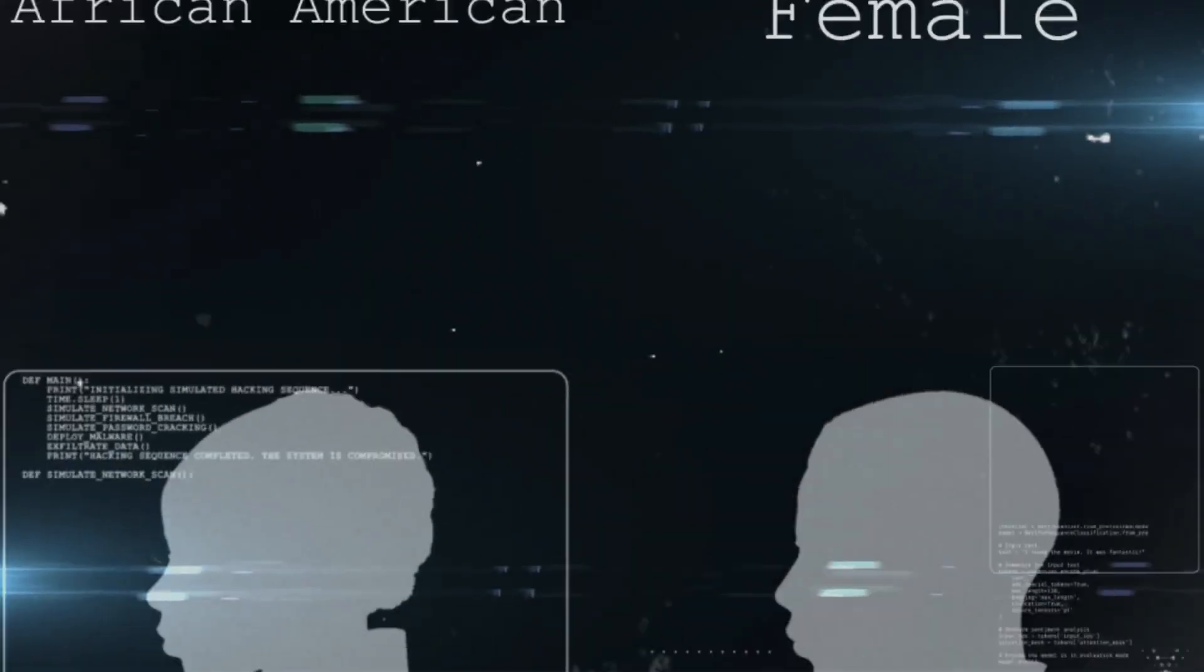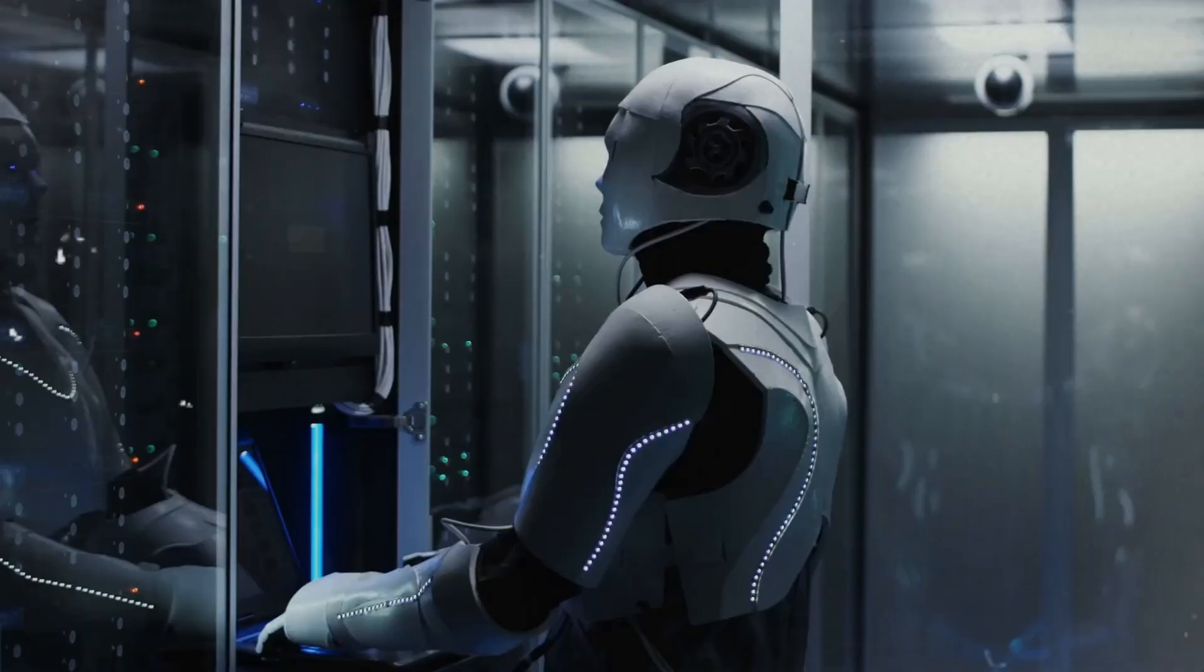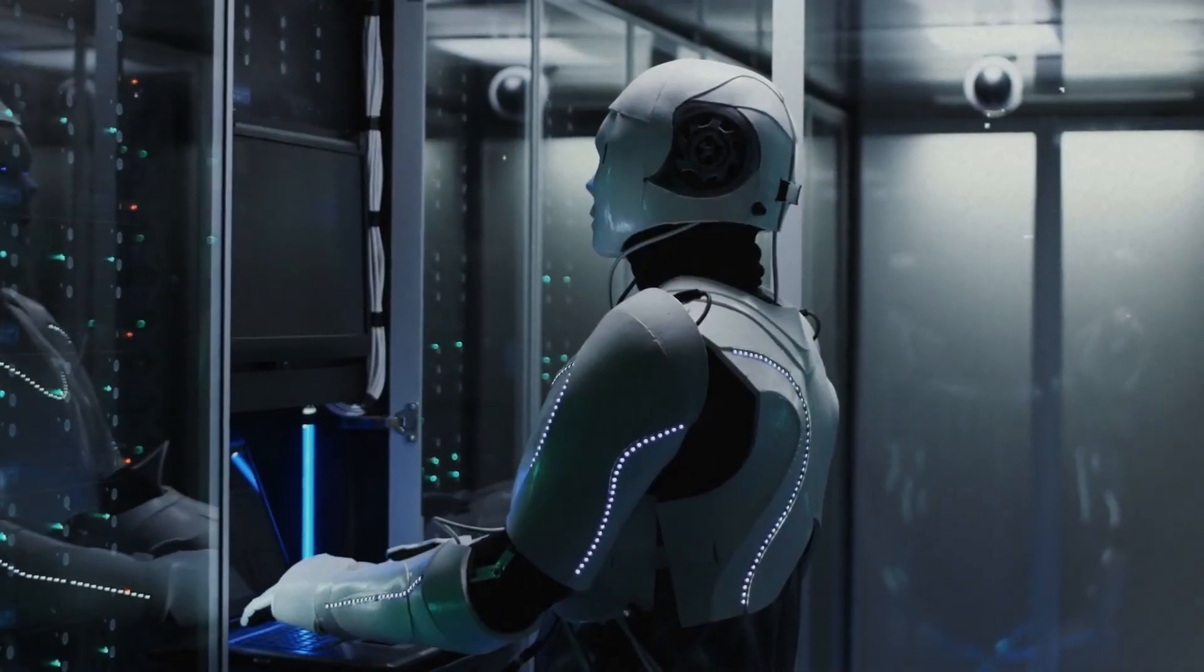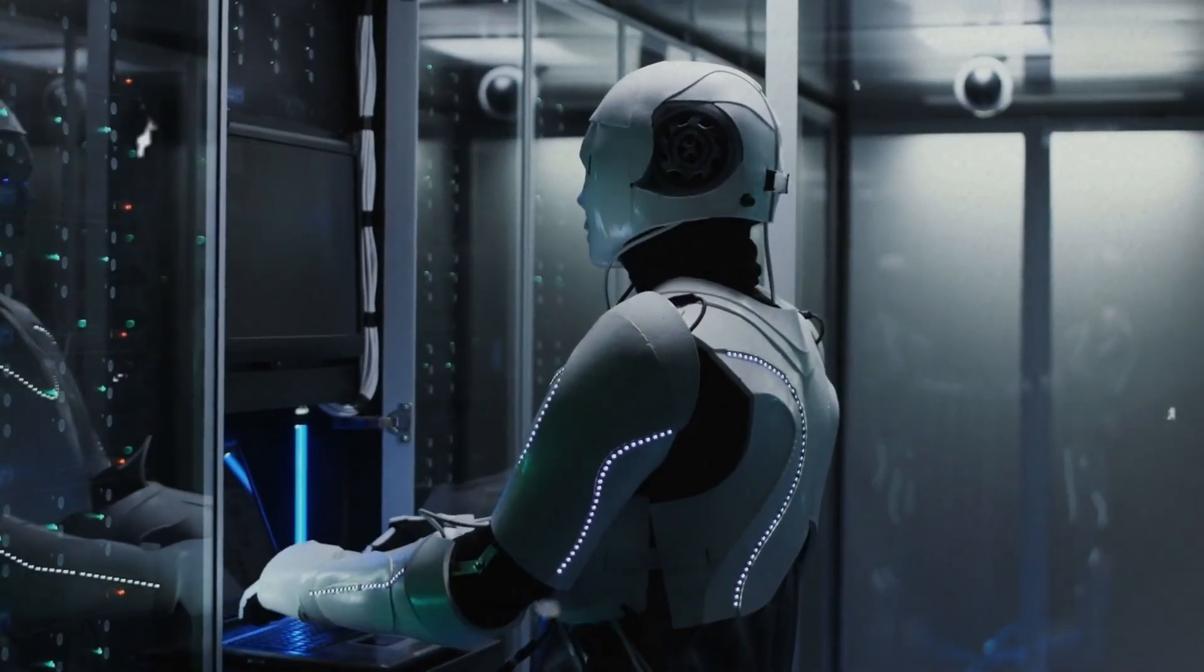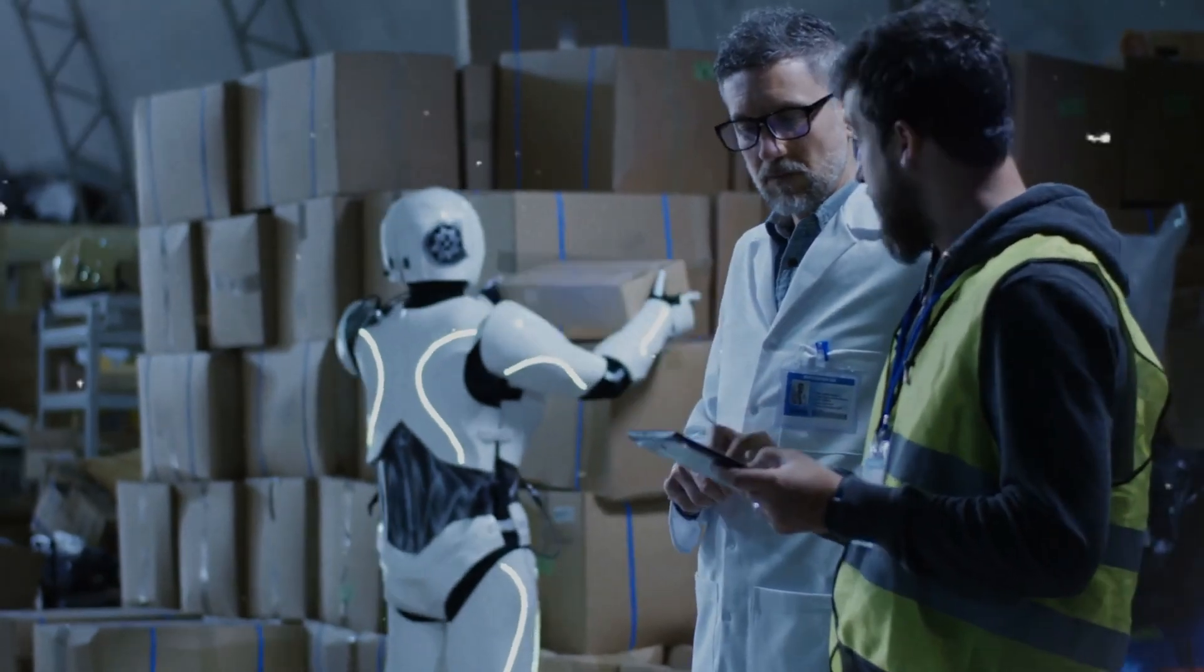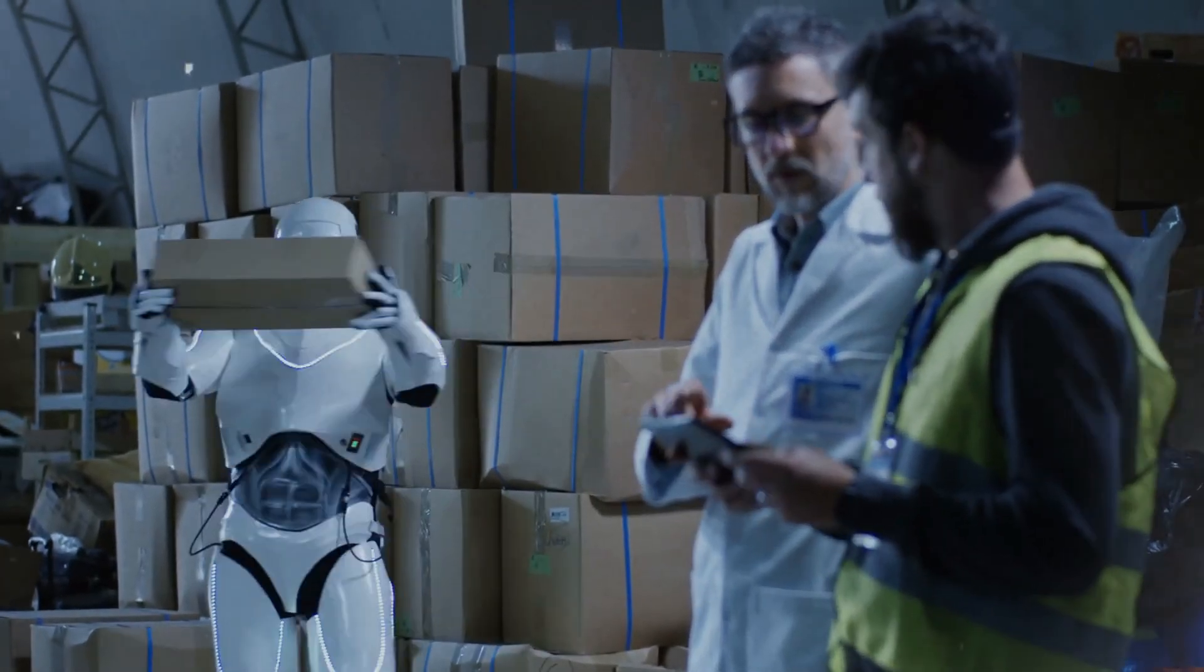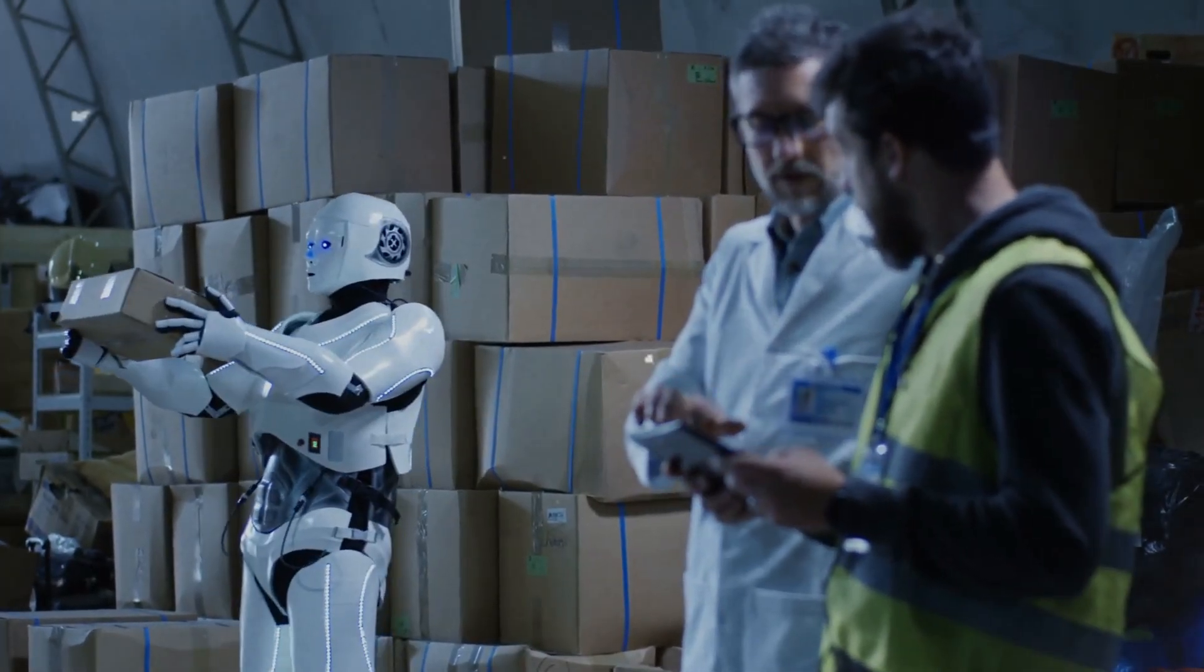Also, we should address ethical concerns like bias and the possibility of job displacement resulting from automation. Let's work together to create a safe and ethical environment for Stargate's development and use.